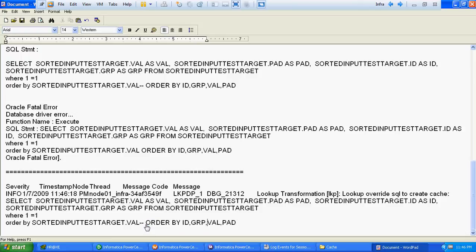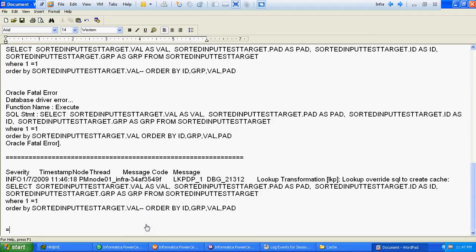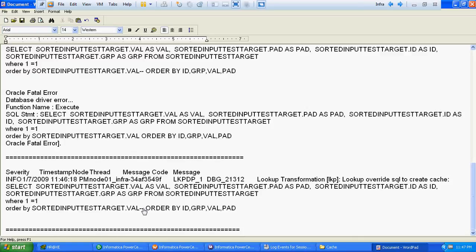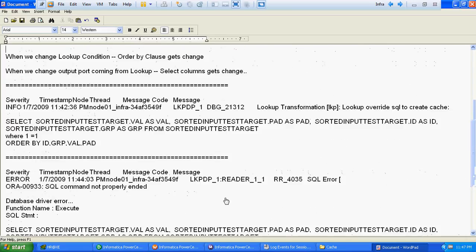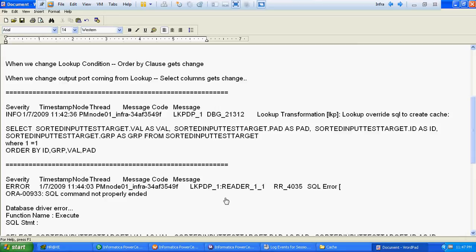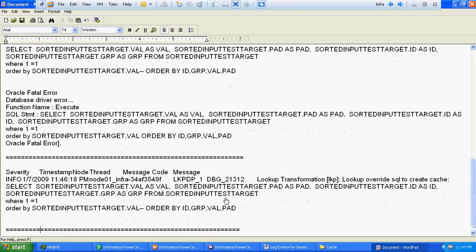So when we have to change the ORDER BY clause or add an ORDER BY clause ourselves, don't forget to add two double-dashes so that the default ORDER BY clause added by Informatica will get commented out. This is how the SQL override will get changed when we change anything at the condition level or any port at the lookup level, and this is how we add our own lookup override.